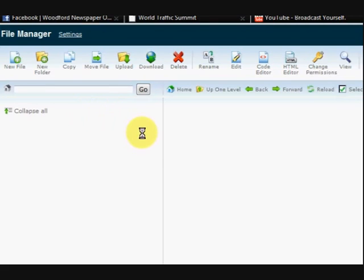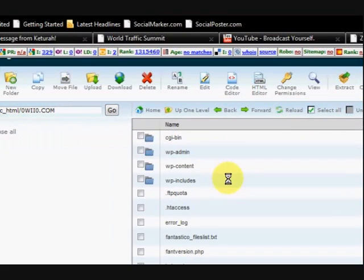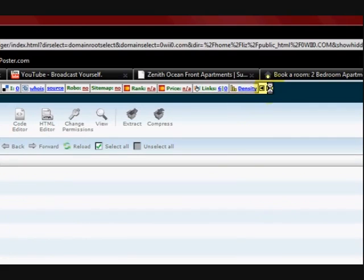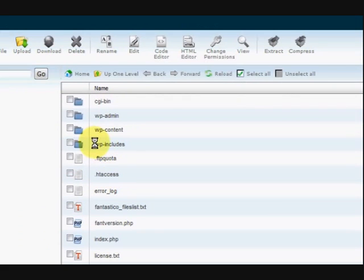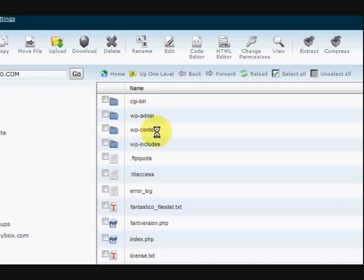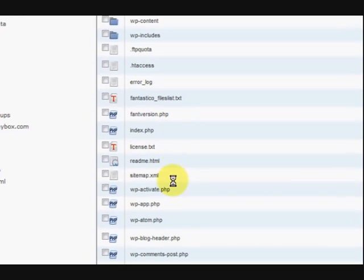Now it's going to open up the file manager. I'm just going to close this for a minute, it's a bit distracting. These are the folders. This has got WordPress installed on it, so this is what folders you'd probably have if you had WordPress installed.